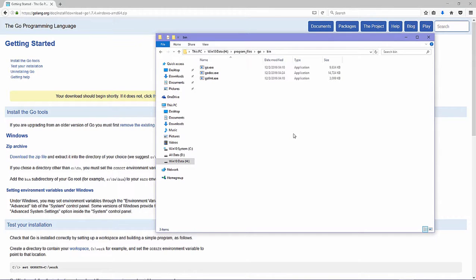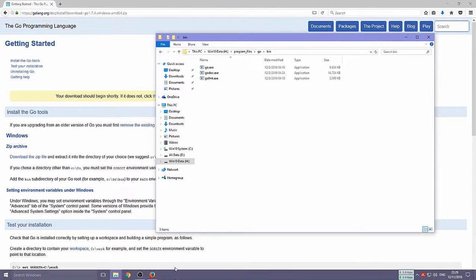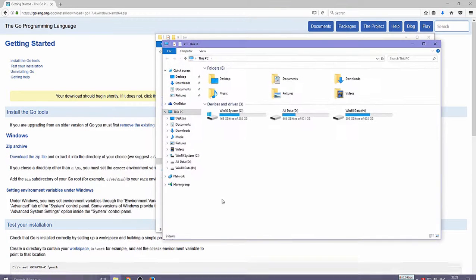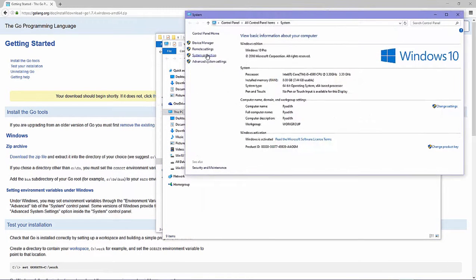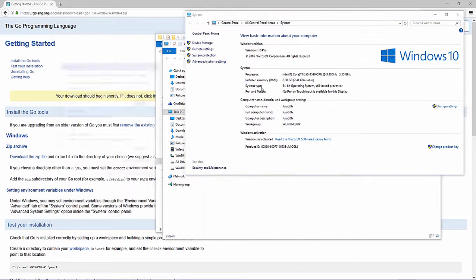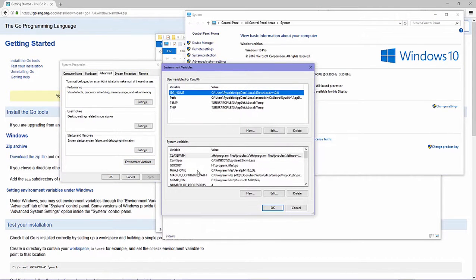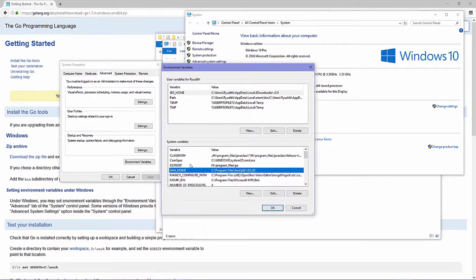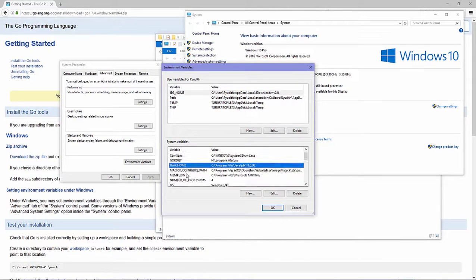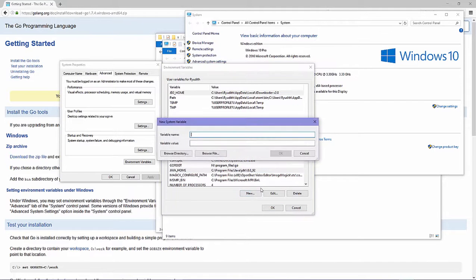Oh, I forgot — I also need to create a system GOPATH variable with the value pointing to your Go code files or libraries. Open Environment Variables again, go to Advanced System settings, and add a new variable called GOPATH.